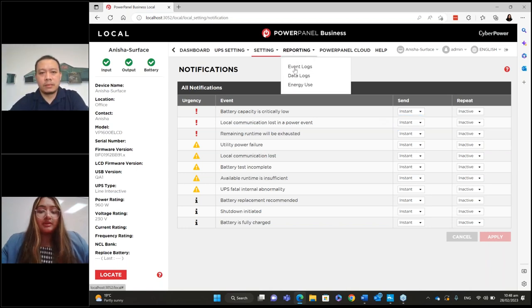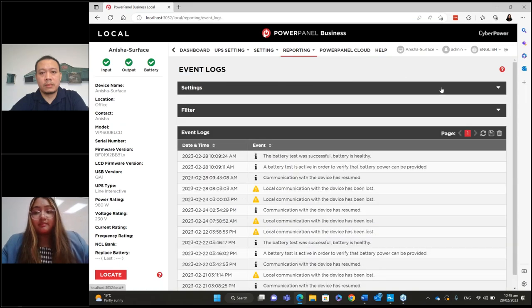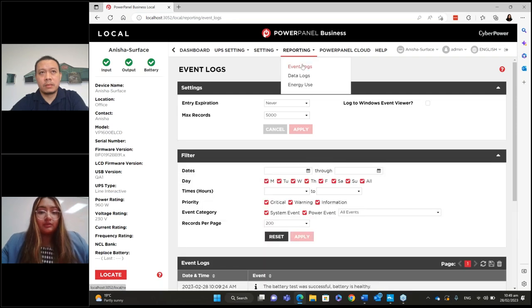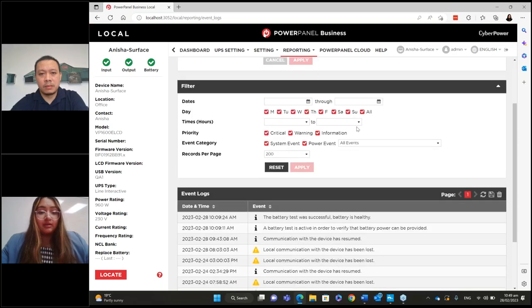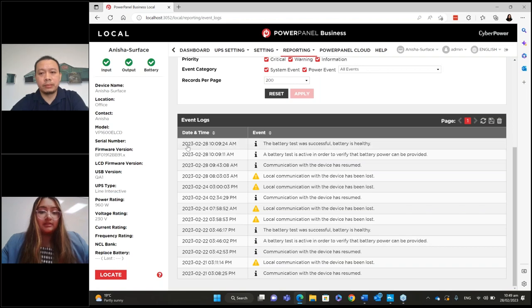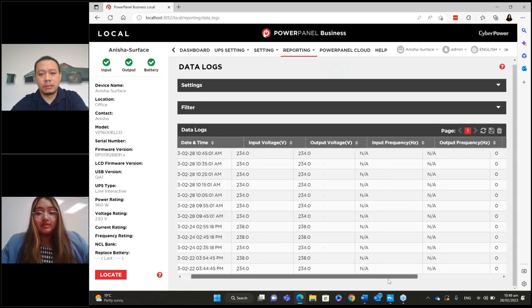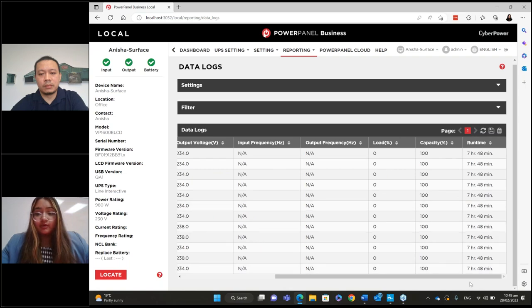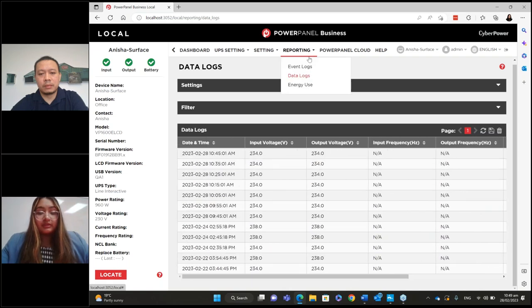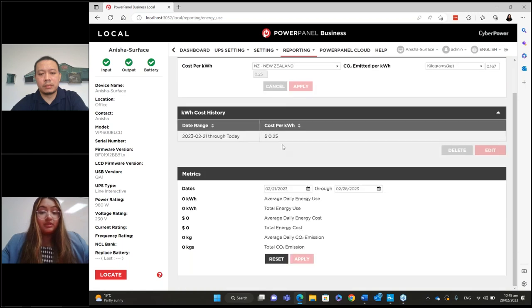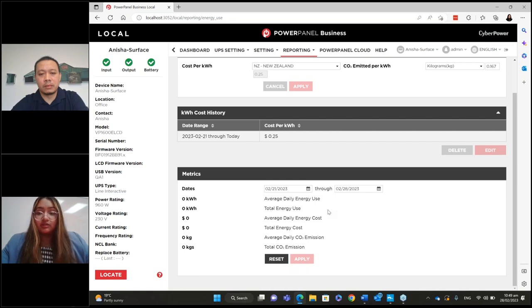In terms of troubleshooting — if something's happened and you want to look at logs to see what's going on and what caused it, you can go to reporting. You can look at event logs and filter them by time, day, or category — very detailed with time and date stamps. You can look at data logs showing input voltage, output voltage, frequency, load capacity, and runtime — very helpful information. You can also look at energy use: set it to New Zealand and it gives you an indication of what the energy cost is, average daily energy use, total use, and total energy cost.